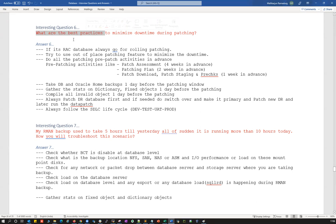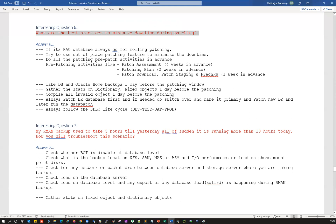Question number six: what are the best practices to minimize downtime during patching? This is a common question. As a DBA, patching is one of the regular activities done on a quarterly basis. Oracle releases patches every quarter — January, April, July, and October. It's our DBA duty to apply those patches. Beyond quarterly patches, there are also bug fix, merge, one-off, and interim patches that we apply based on the bug we're hitting.